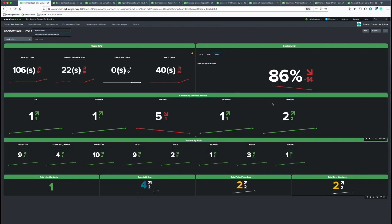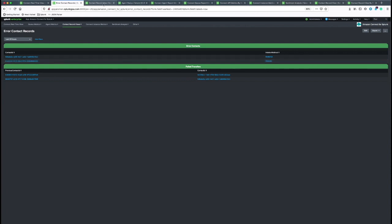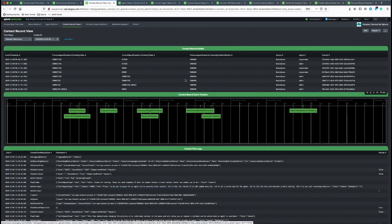Contact record view is also available for air contacts. Navigate to air contacts by clicking on the panel and any contact can be selected to look at contact view record and debug as well.